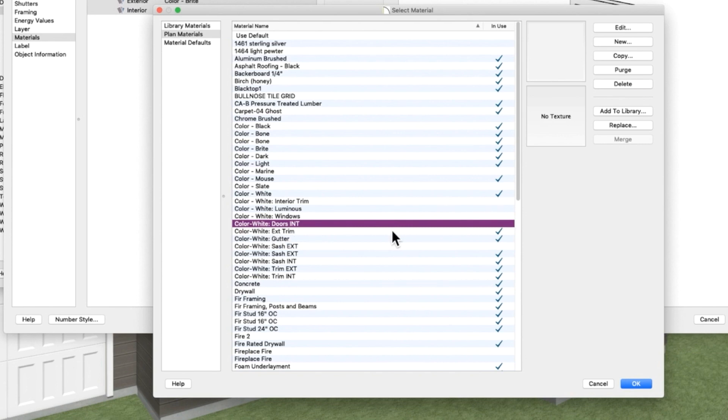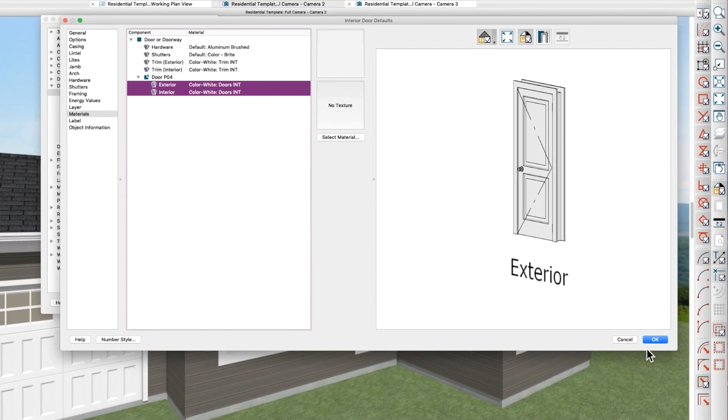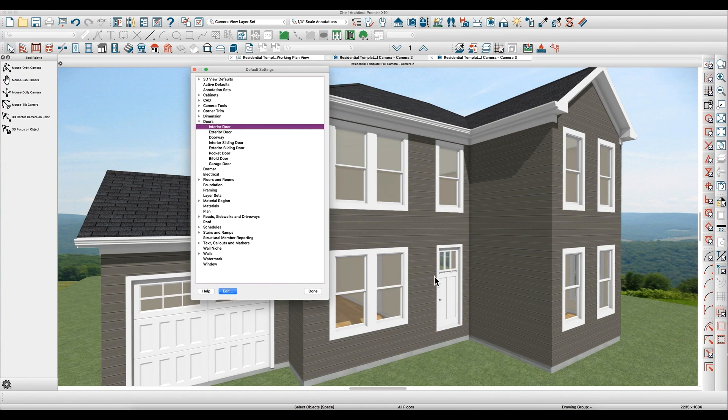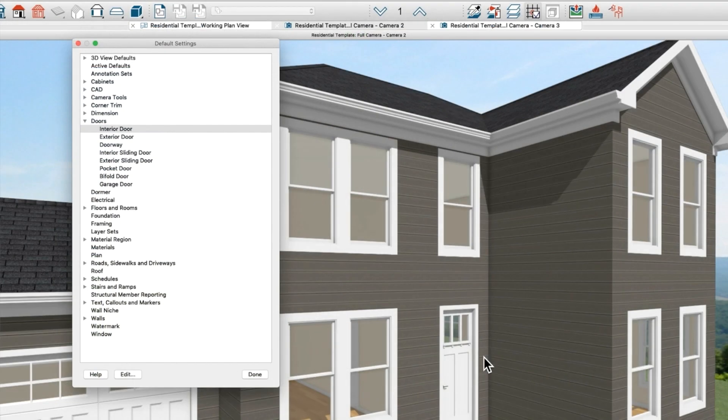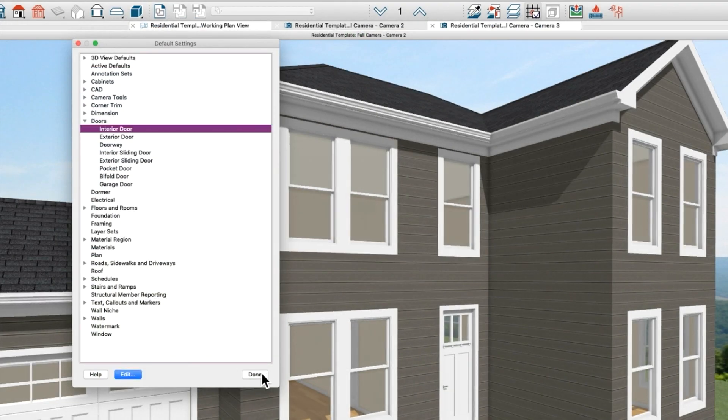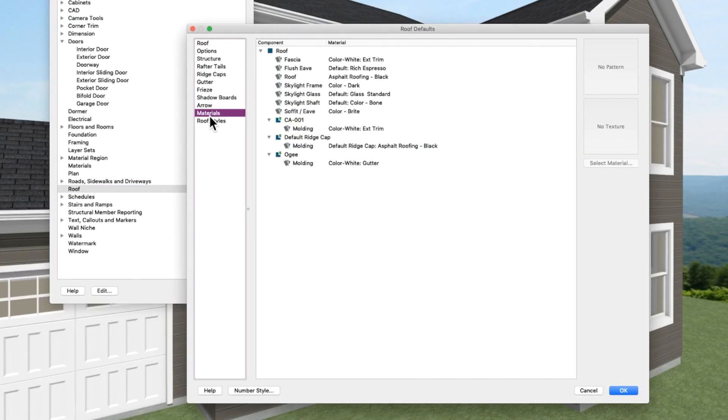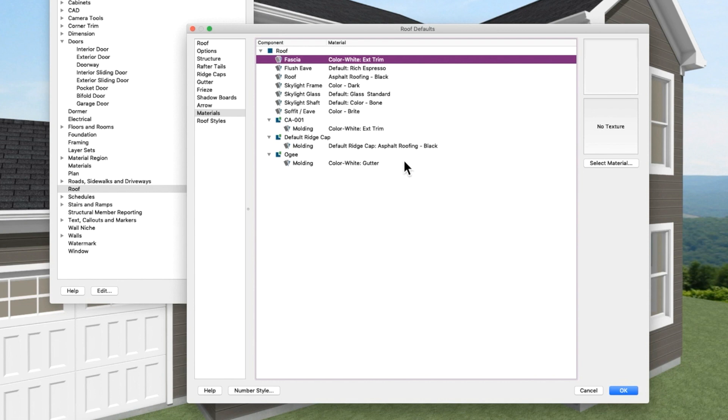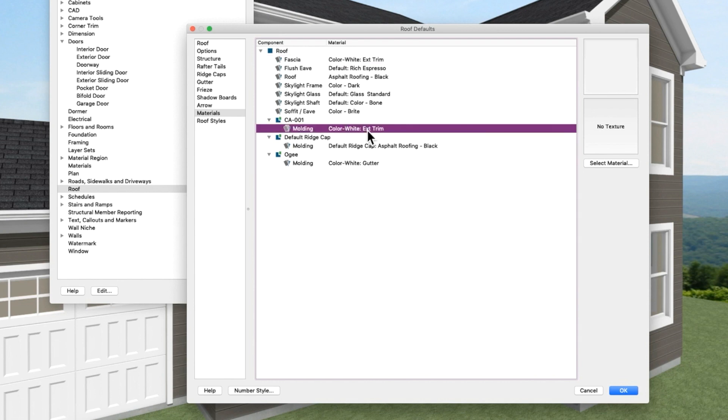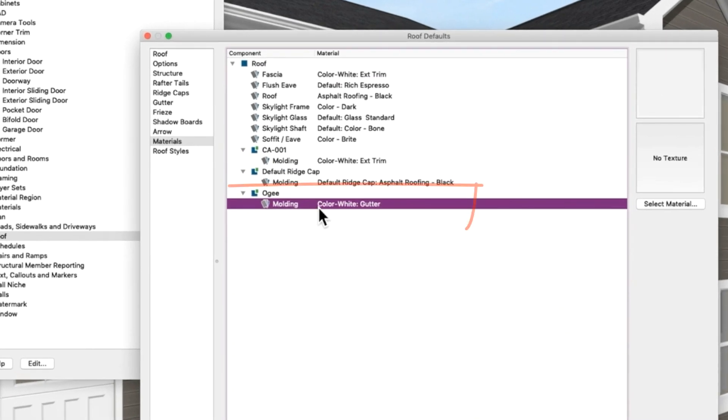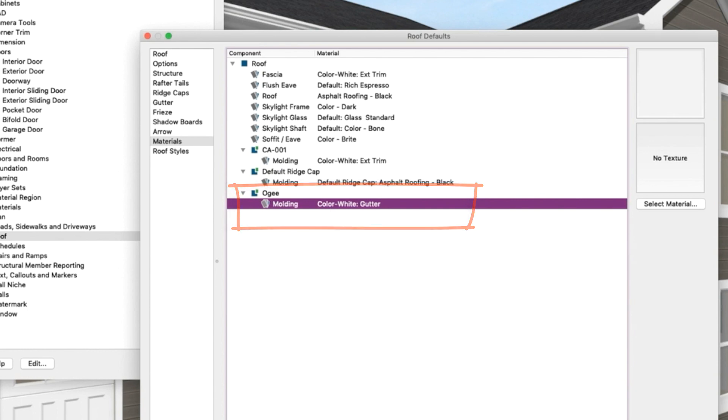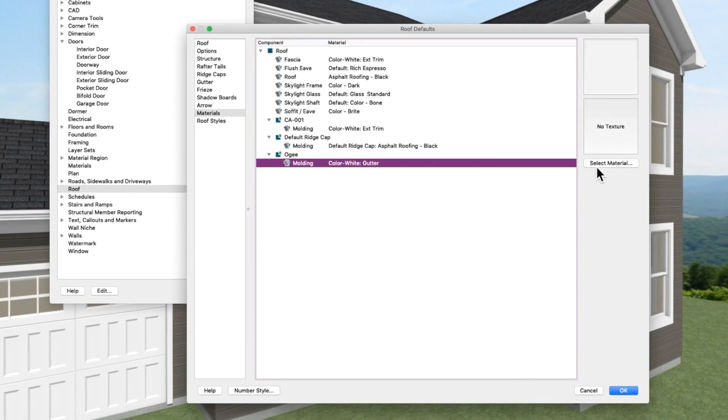Then you can go to your roof tab and your materials. Like here, this is white exterior trim, so that's why it didn't change when we painted it. I've already changed it to a particular material. The molding here and the gutter, I created a new color for that called white gutter. So that was bright at one time and I just changed it.